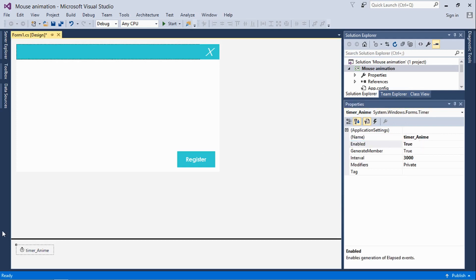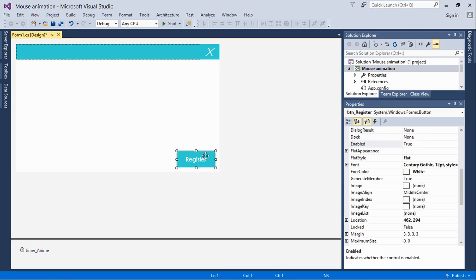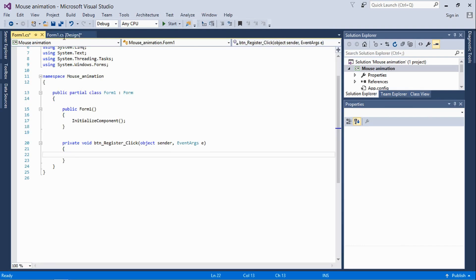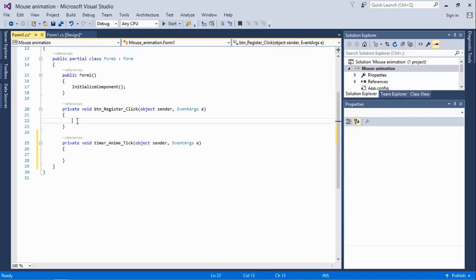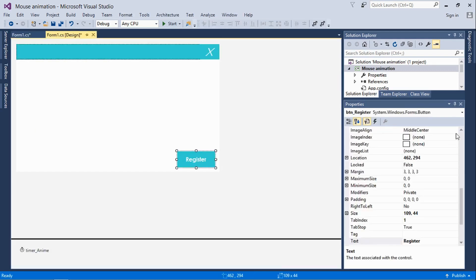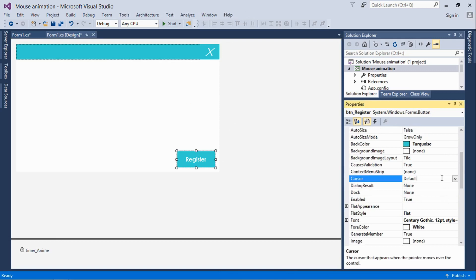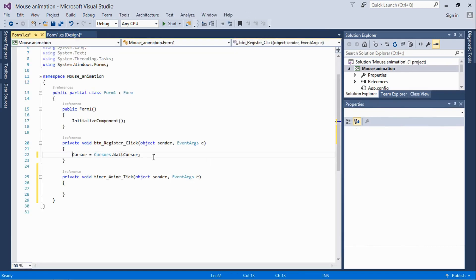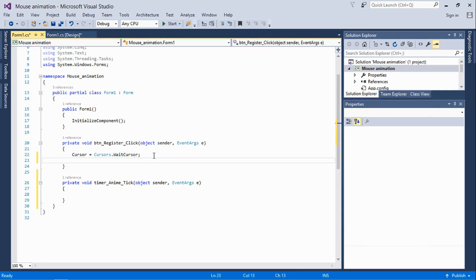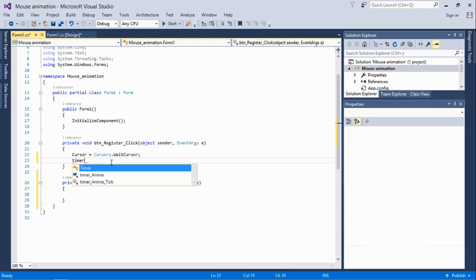Double-click on the button to raise its click event, then double-click on the timer to raise the timer's tick event. Next, we write: Cursor equals Cursors.WaitCursor — that's the wait cursor I showed you. Then we start the timer: timerAnime.Start().